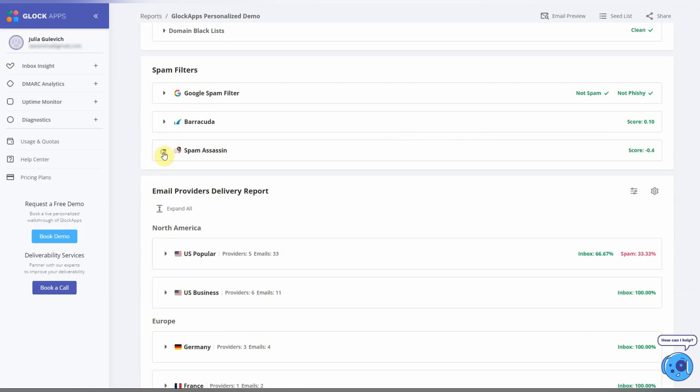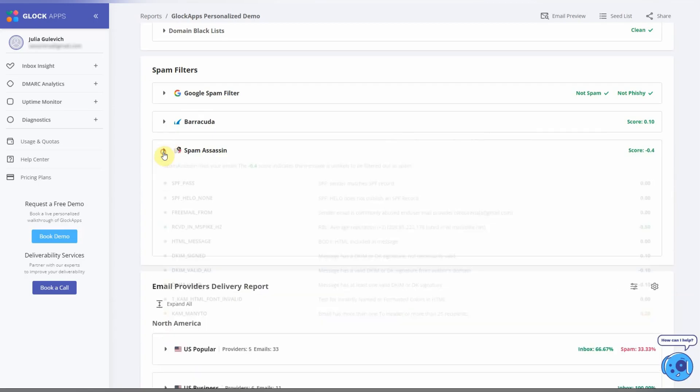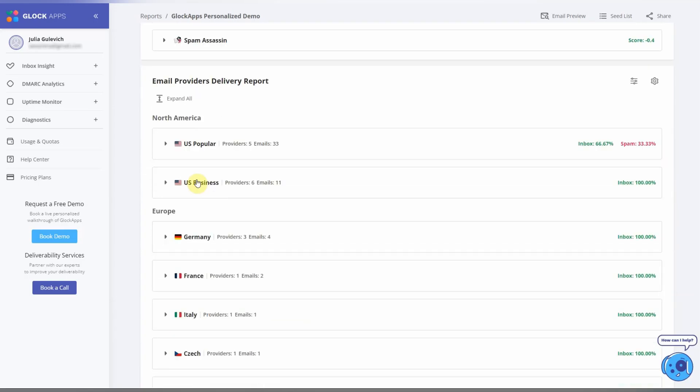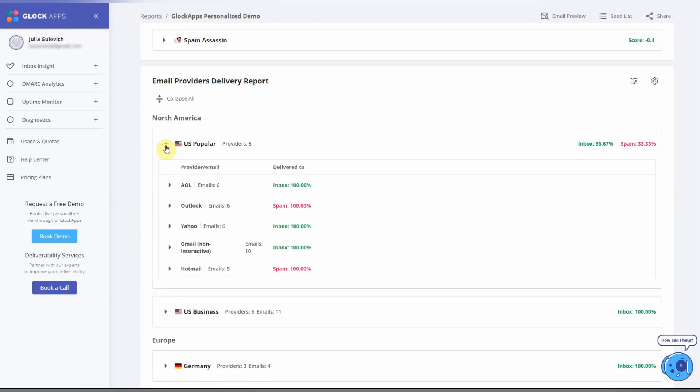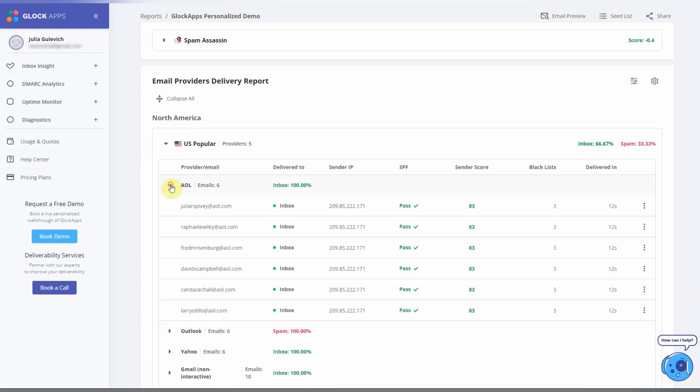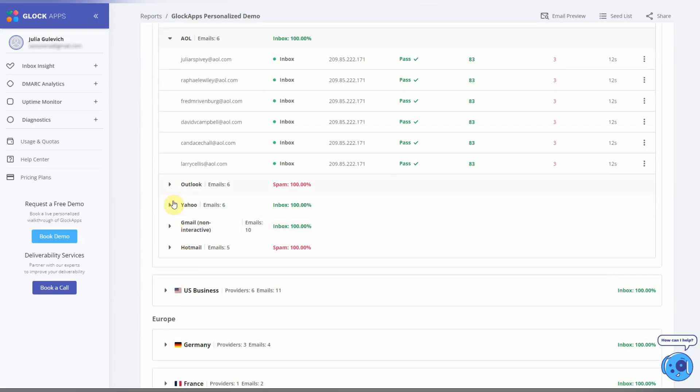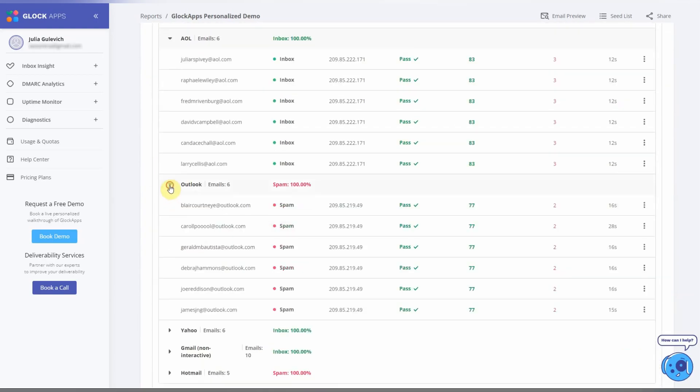and SpamAssassin. We show you the email placement for multiple mailbox providers, so you can see if the message went to inbox or spam folder with each seed email address.